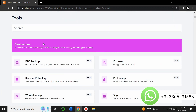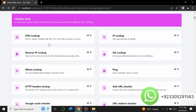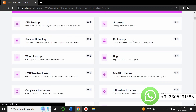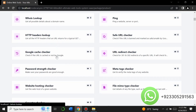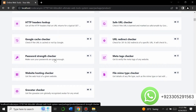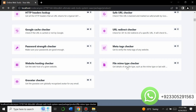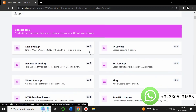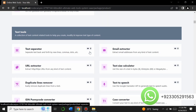There are checker tools — you can check DNS lookup, IP lookup, reverse IP lookup, SSL lookup. There's also a password strength checker where you can check the strength of a password by entering it. There's a website hosting checker, file MIME type checker, and URL redirect checker among many others.